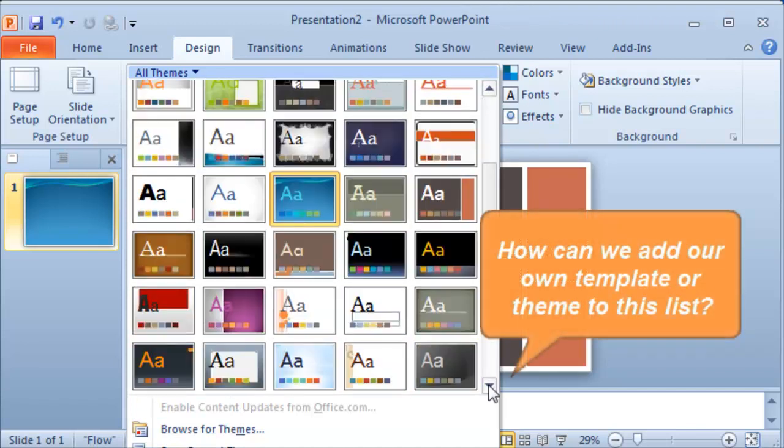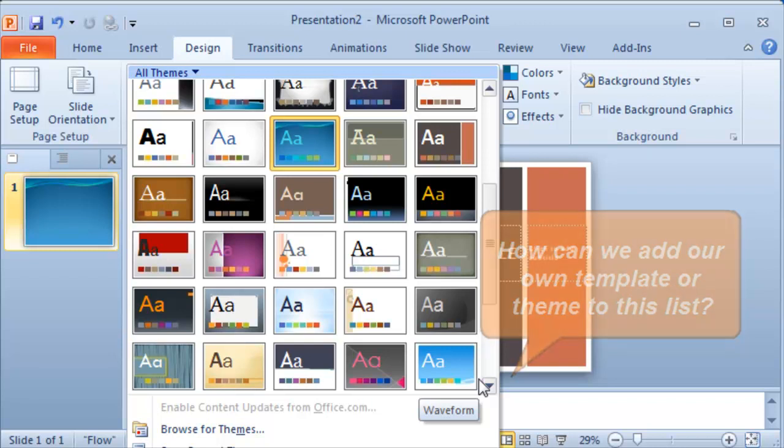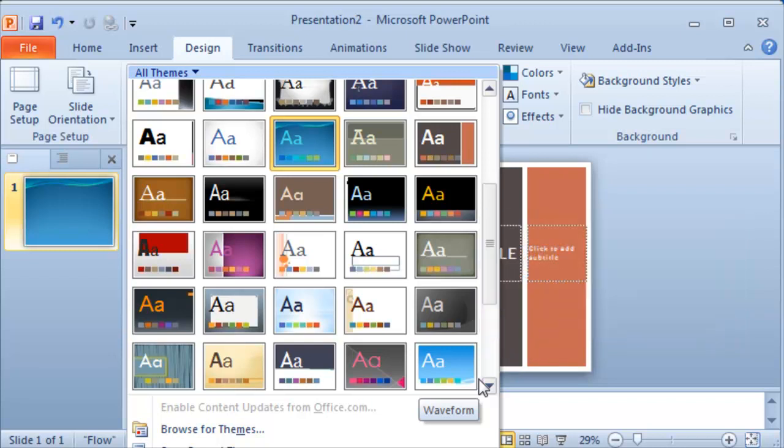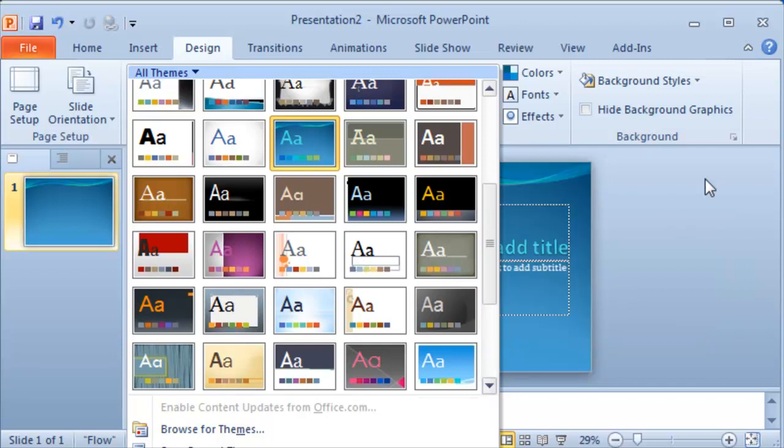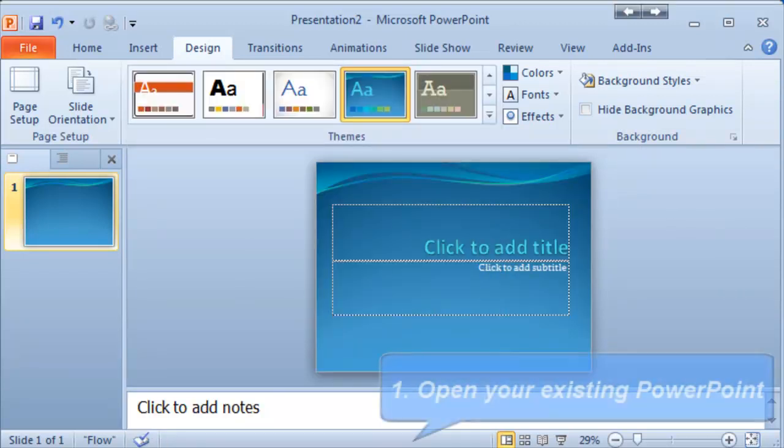The question is how can we apply one that we have already created and defined and designed out there and reuse that same template for other applications. What we need to do is first open an existing PowerPoint that we prefer and that we like.